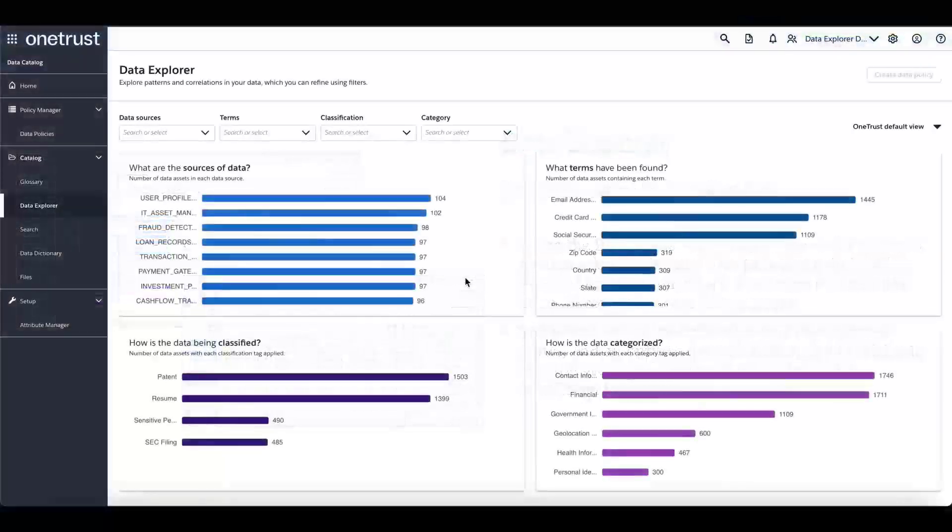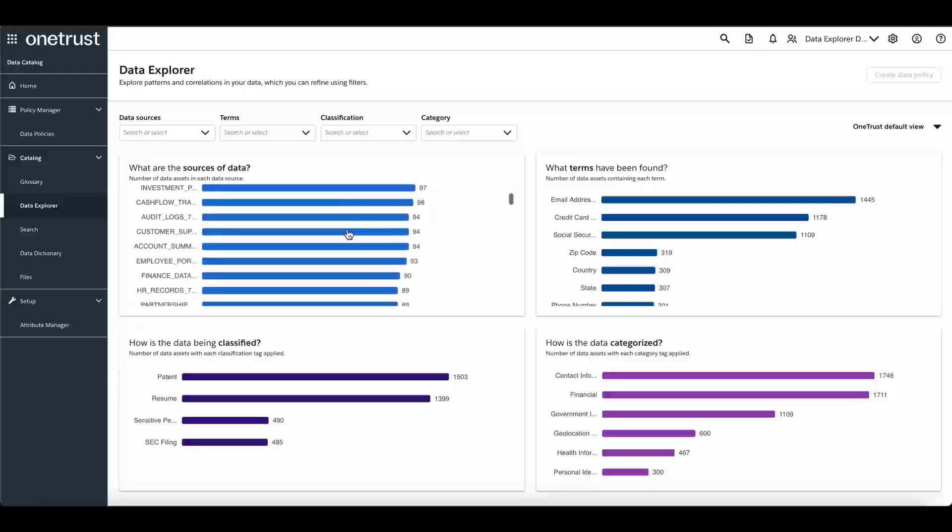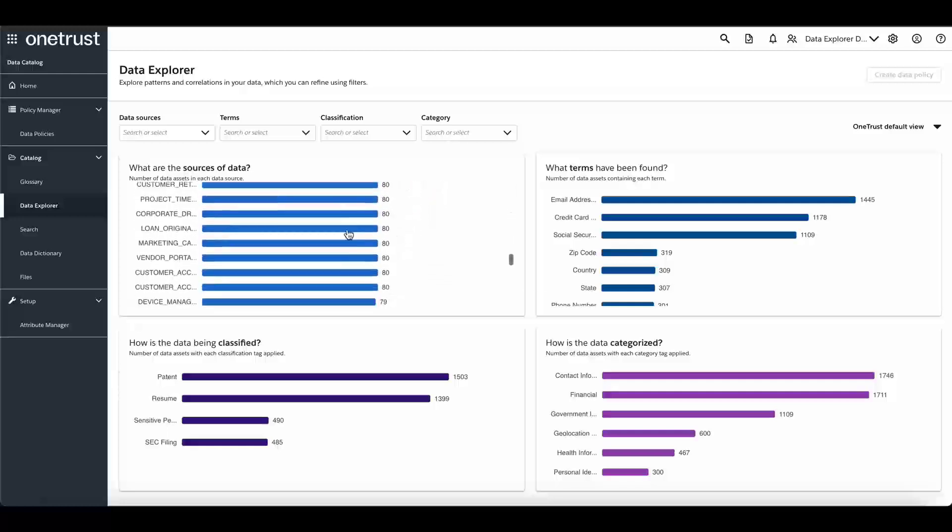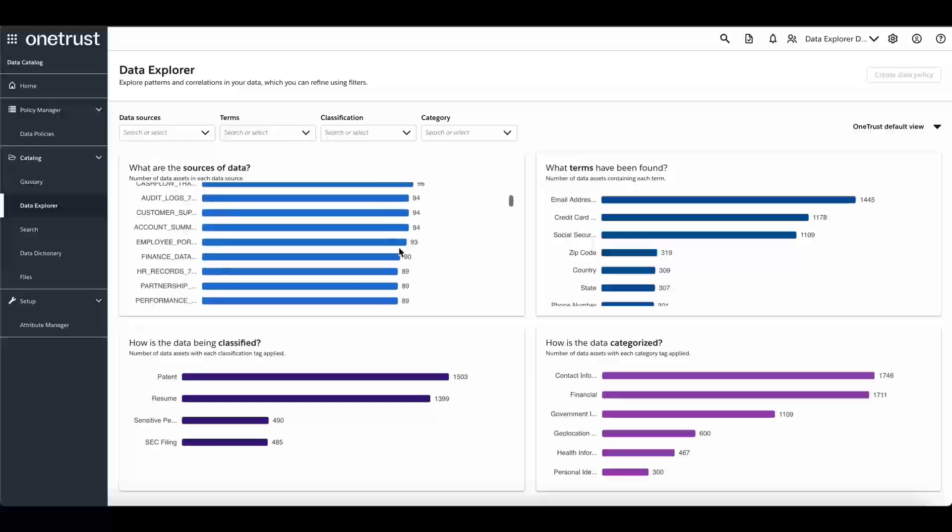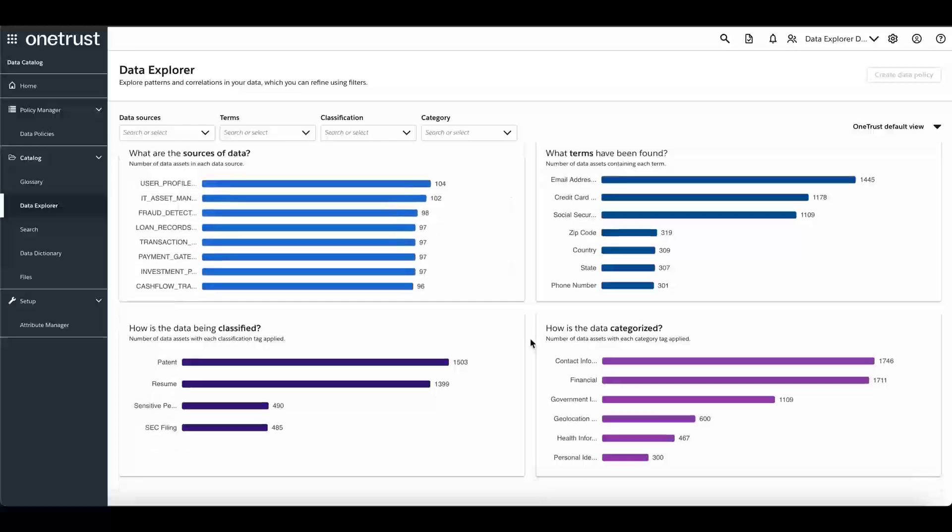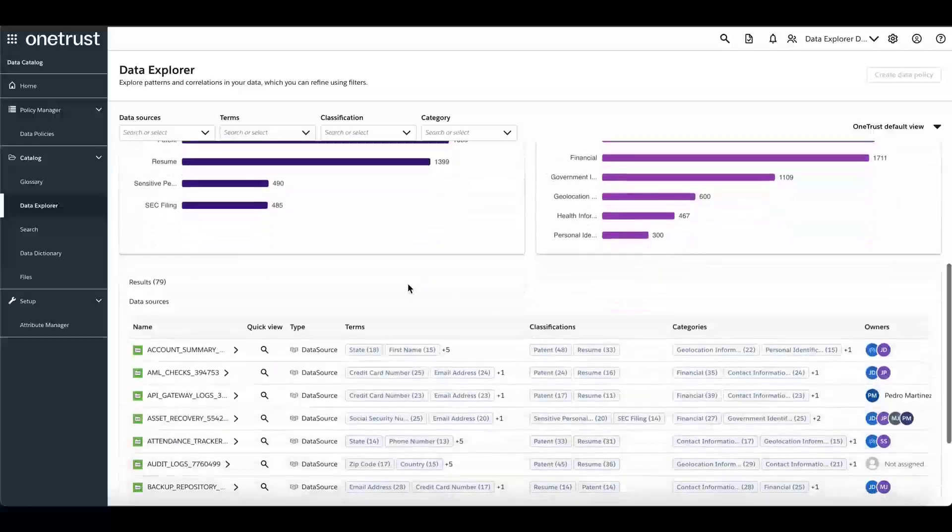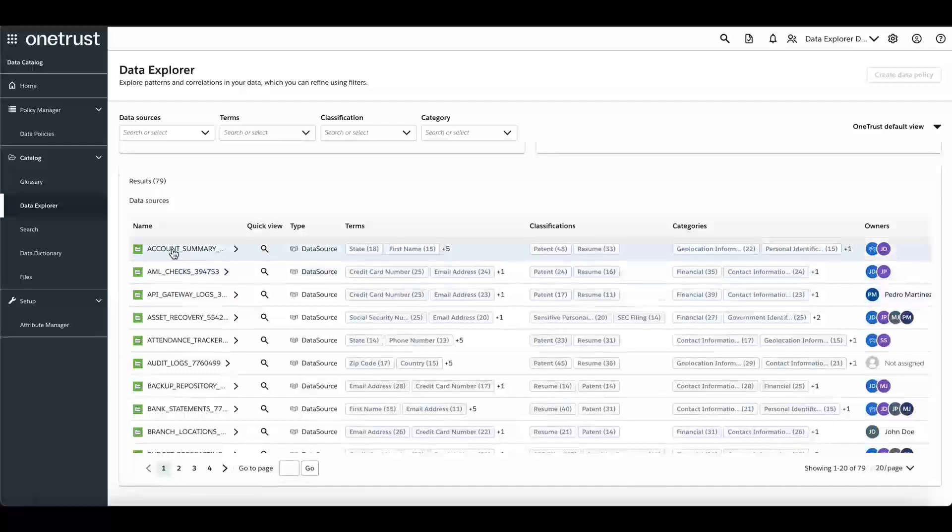Looking at the Data Explorer, we can see the default view, which shows a summary of all the data in the data catalog, including sources, terms, classifications, and categories. Scrolling down, the results table is shown, listed by data source.